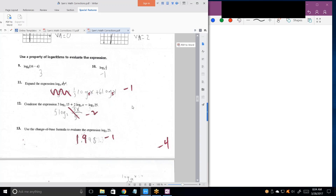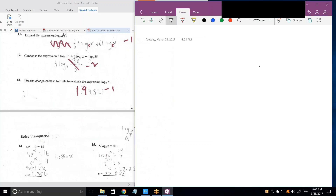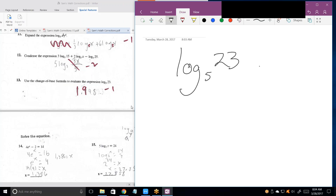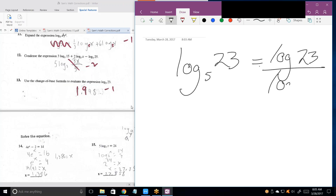Problem 13 is also very easy — you've got to apply the change of base formula. Your TI-84 will not give you log base 5 directly; it only has common log and natural log. The change of base formula is really easy: it's the log of the number that's higher up divided by the log of the base. So log base 5 of 23 equals log(23) divided by log(5). It's that simple.